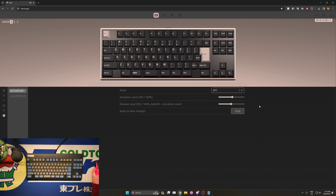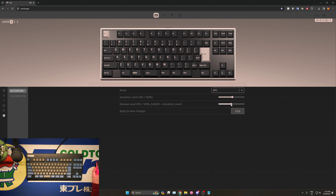Let's dive into APC mode. APC stands for Actuation Point Change, and it basically gives the ECPCB the ability to change the actuation and release level. This behavior is comparable to that of an MX keyboard, with the only difference being that you can decide where the actuation and release happen in the key travel. Note that the left side of the slider is the resting position and the right side is the bottoming out. Due to VIA limitations, there is no cross-check between the two sliders.